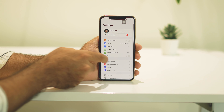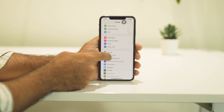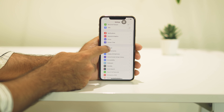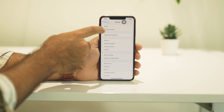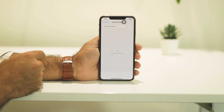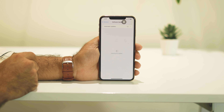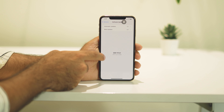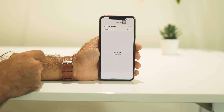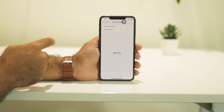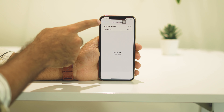From here you have to scroll down and navigate to General, and from here you have to tap on Software Update. Once you're there, as you can see, we are on iOS 12.5.1.